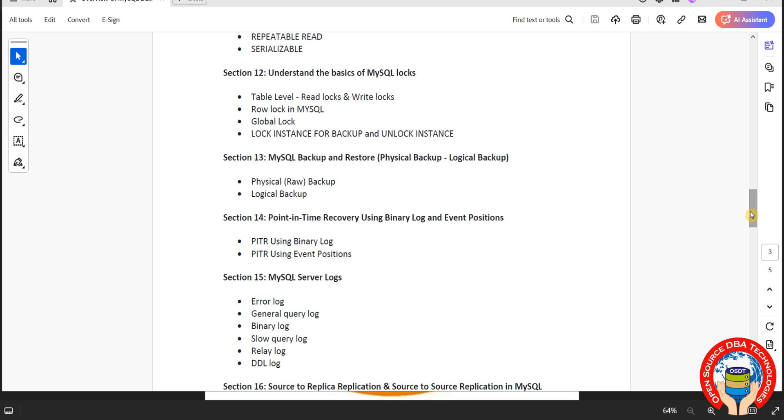Coming to backups and restore. In any database we have physical backup and logical backup. Here also we will discuss physical backup, again two types offline and online, logical backup, and using CSV how we can manage backups and restore. Then point-in-time recovery using binary logs and binary log events.